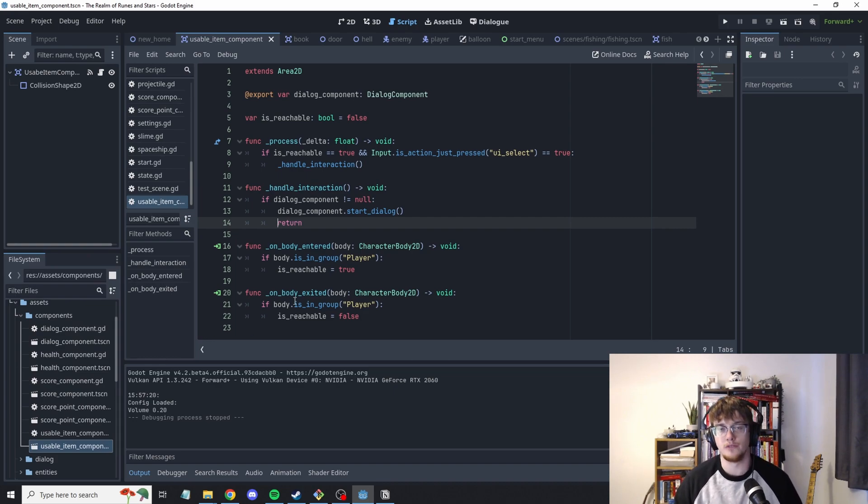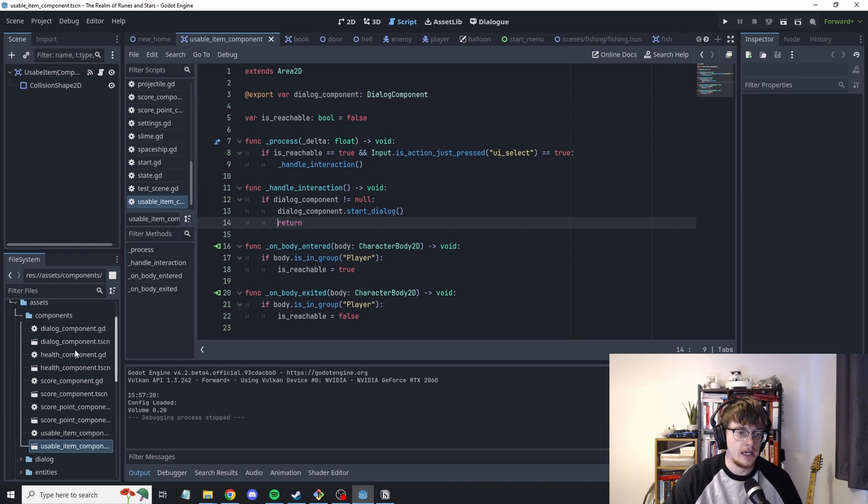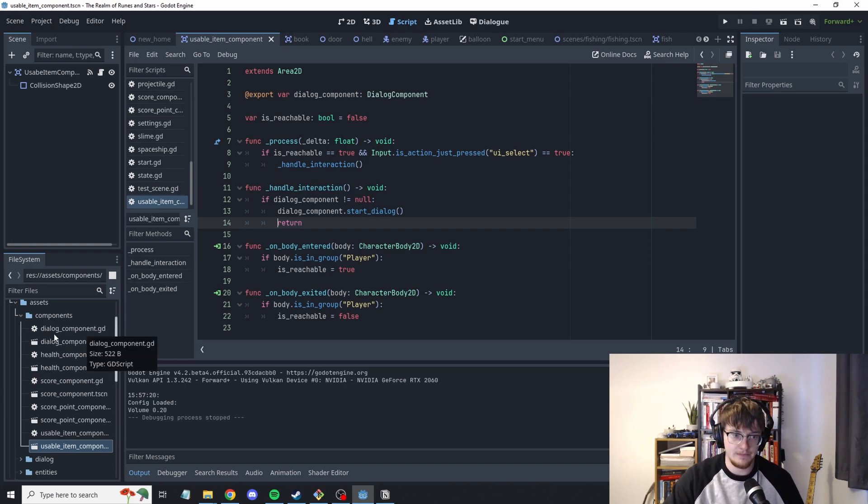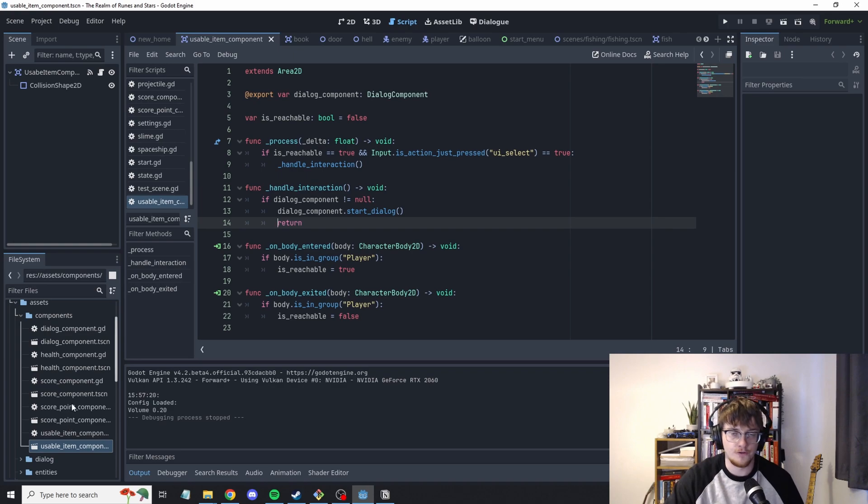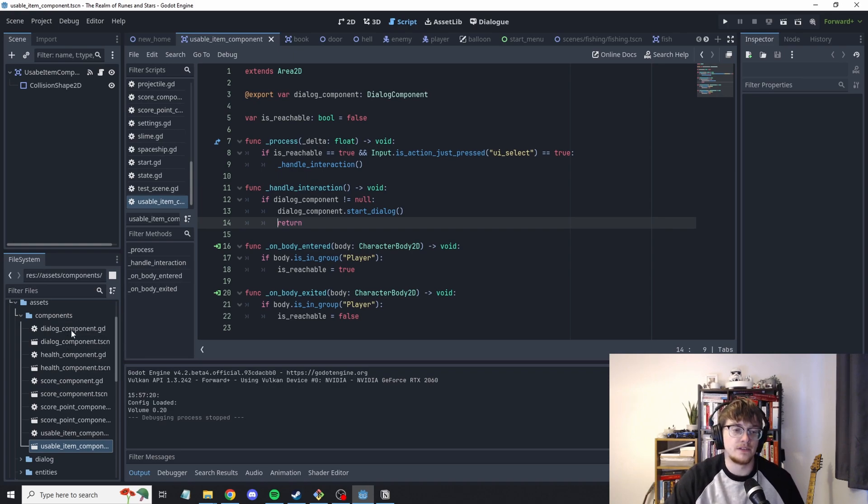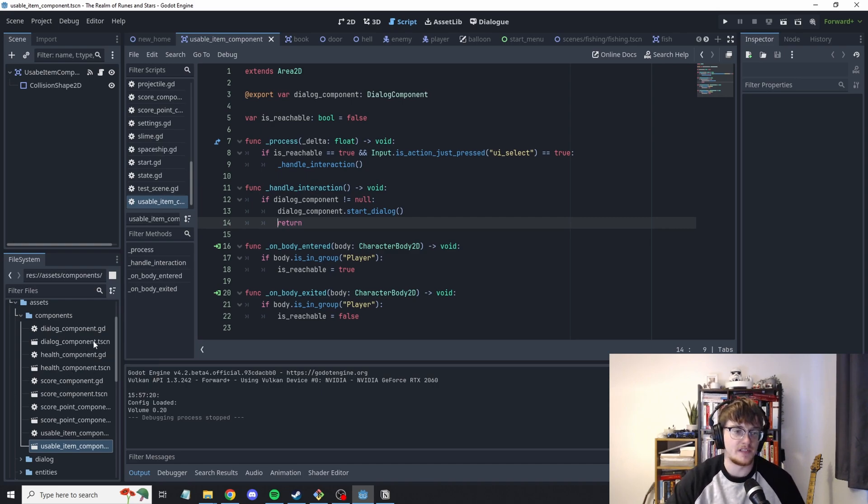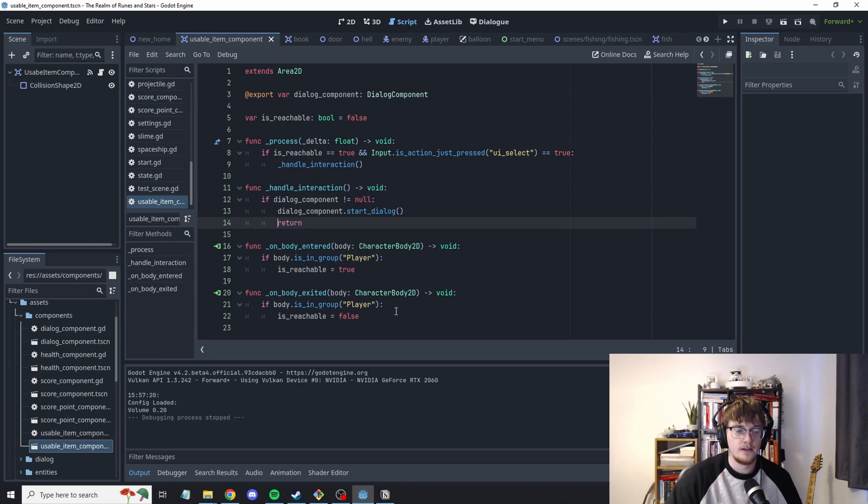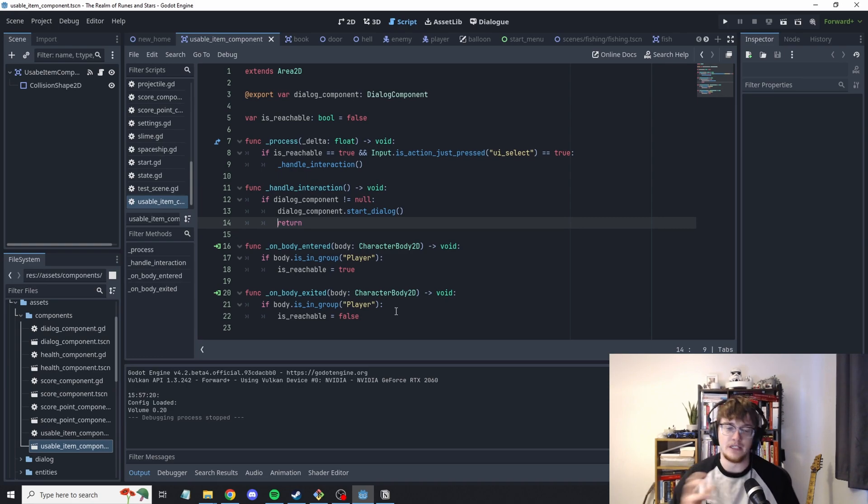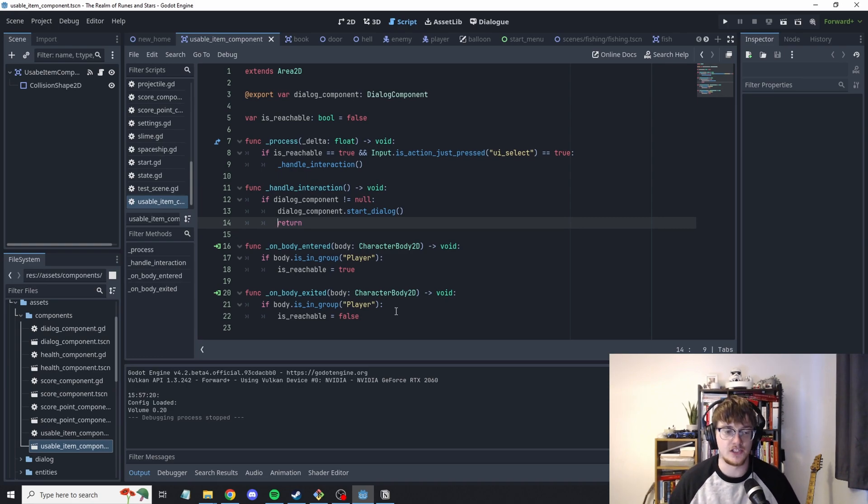And then you can use those components on different entities. I've played around with this quite a little bit and I'm still trying to fully get it to come natural I guess. So I've got a dialogue component, a health component, a score component. The basic premise is I can use these on any item I want and kind of build this functionality based off the different components.